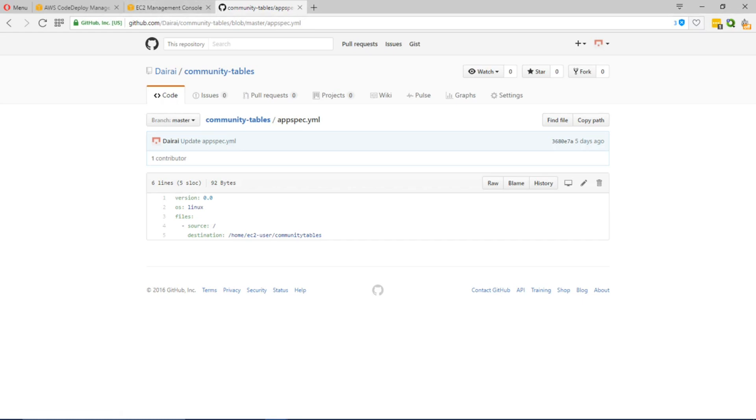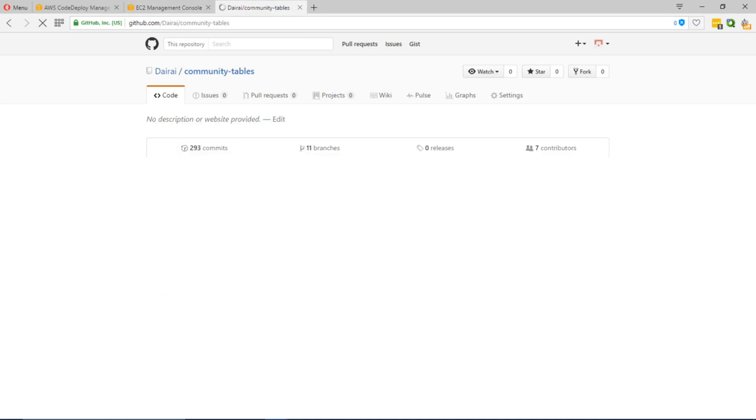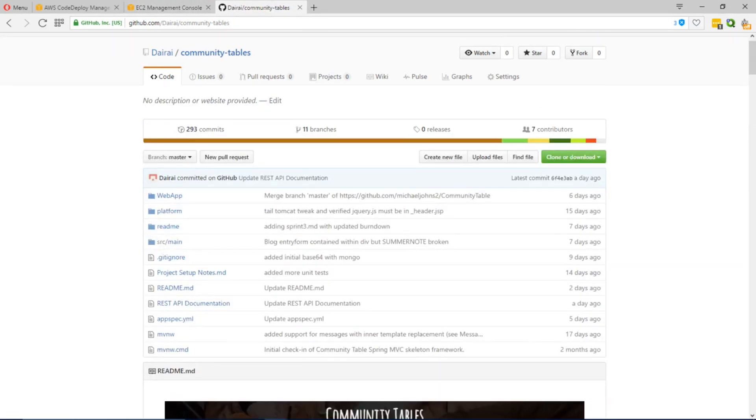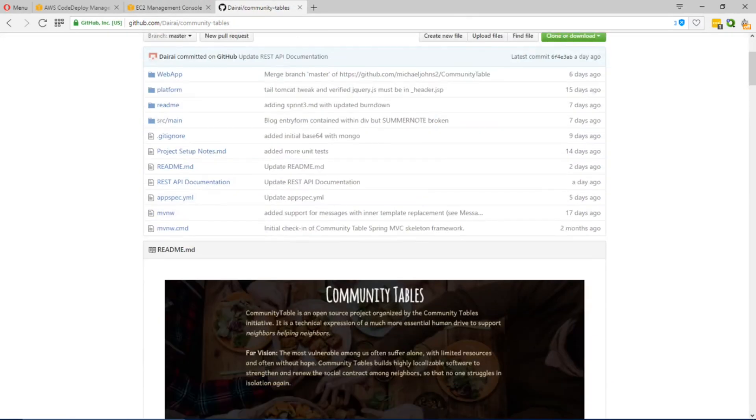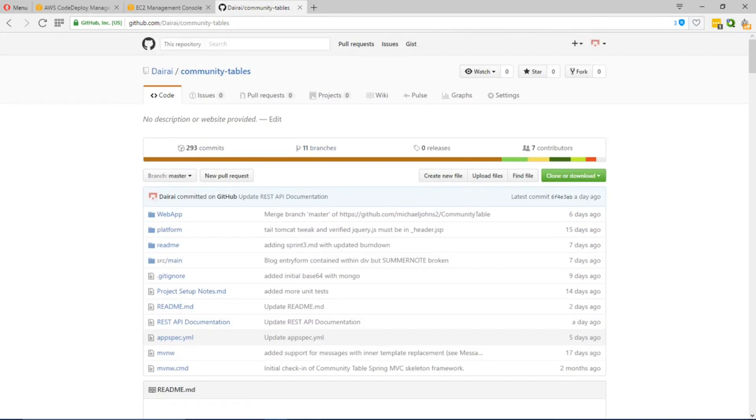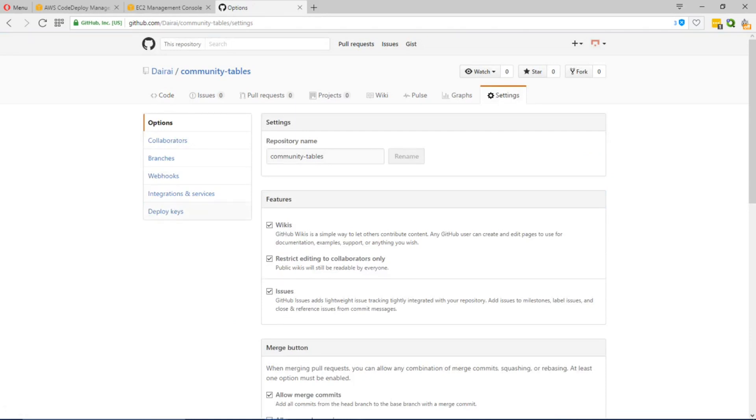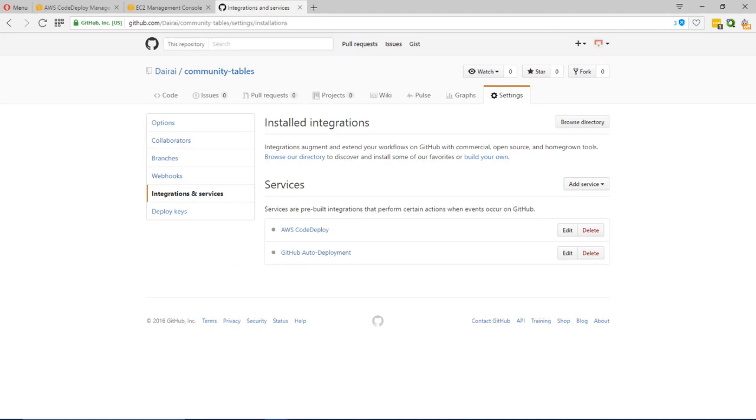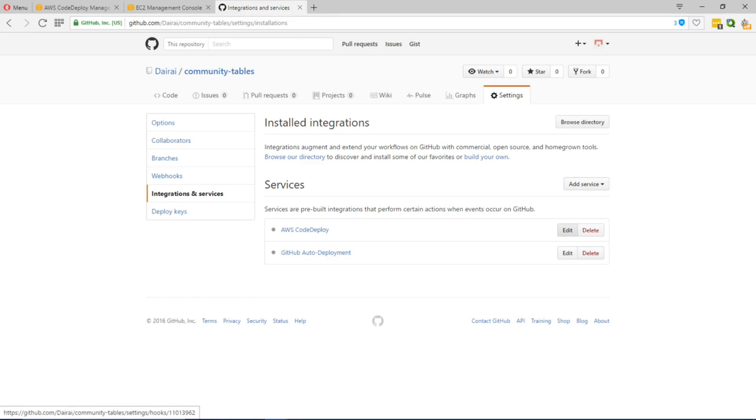To showcase how this would work I'm just going to quickly show you the webhooks that are in place. We have two webhooks, one for AWS CodeDeploy and one for GitHub auto deployment. The first one grants GitHub access to your AWS account.